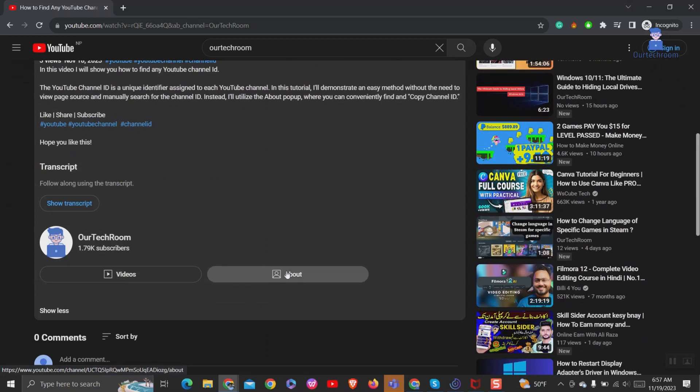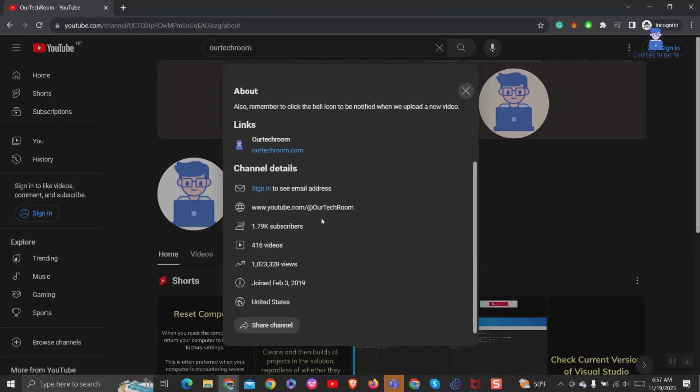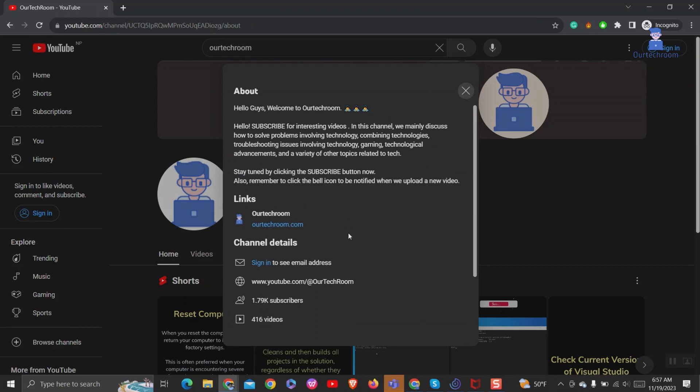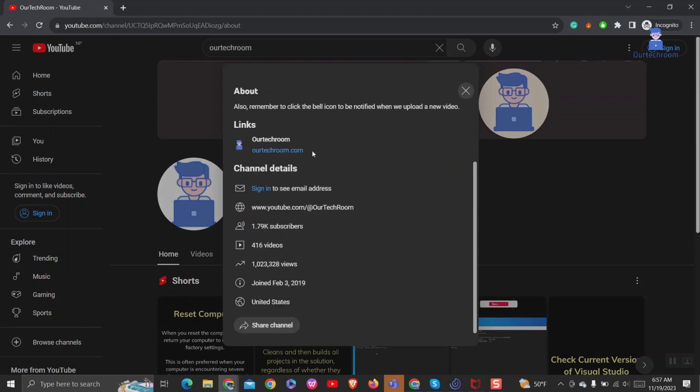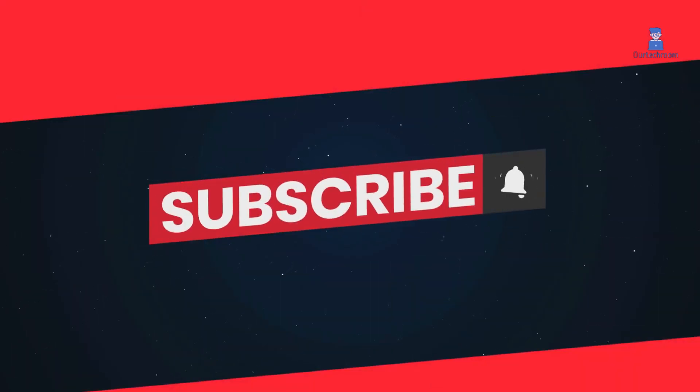Just click on it and you will get the channel description in a pop-up. You can use the same method on your mobile phone and it works seamlessly. Hope you like this video. Please like, share, and subscribe to the channel.